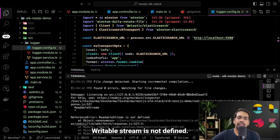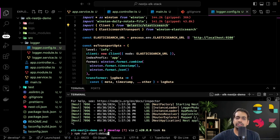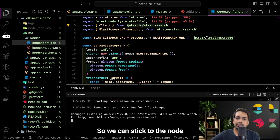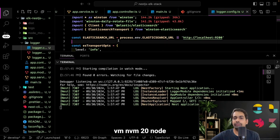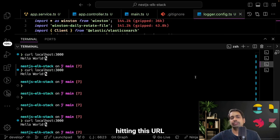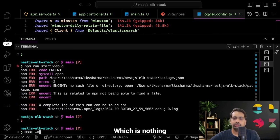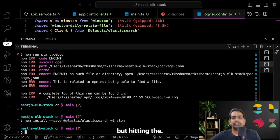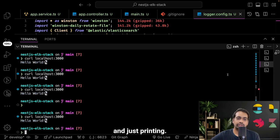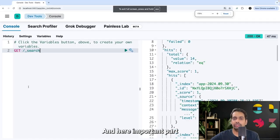'Readable stream is not defined' — I need to switch to the latest Node version. Using NVM version 20 it really works, so stick to Node version 20.x. Now I'll hit the URL to generate some logs — hitting the health check endpoint at localhost:3000 — it just prints hello world because I'm putting logs there.